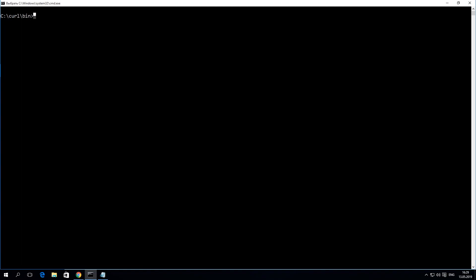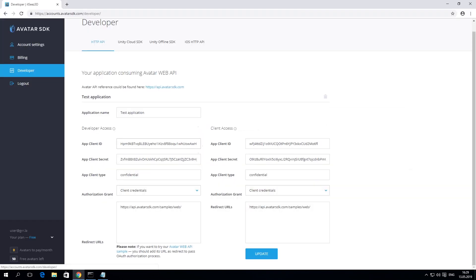We'll use the curl application to get access to web API. First, we need to get the authorization token to sign all the requests.